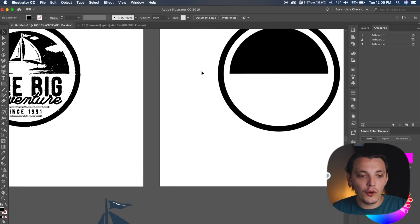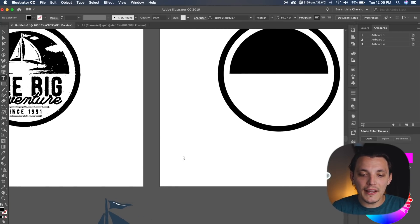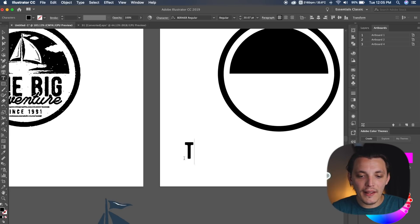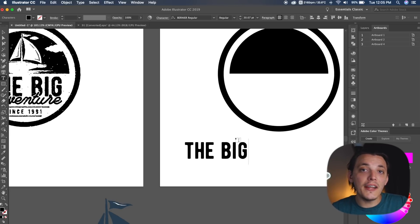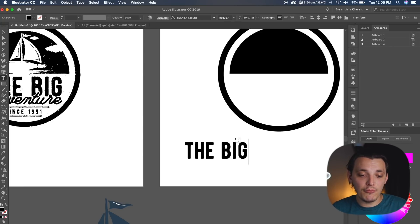So what I wanna do is go to my text tool, so I'm gonna hit T on my keyboard, and I wanna type out the big, all lowercase, and I'm using a font called Bernier. It's a free font, so I will link that in the description below for you guys. It's a really awesome font.